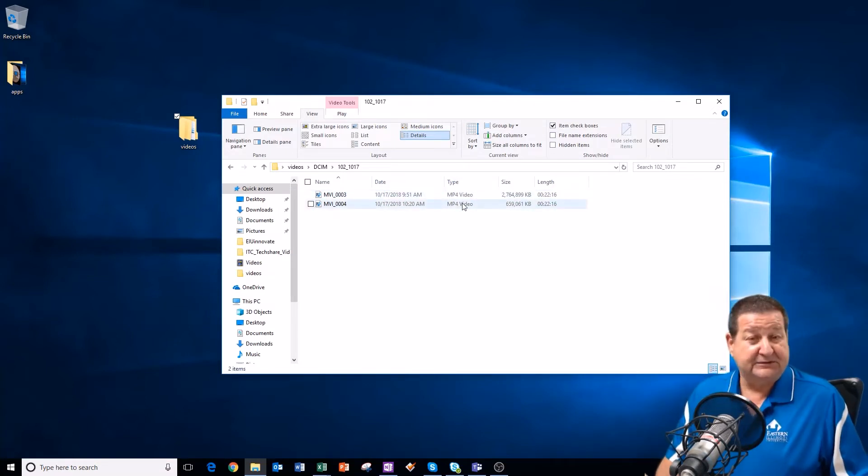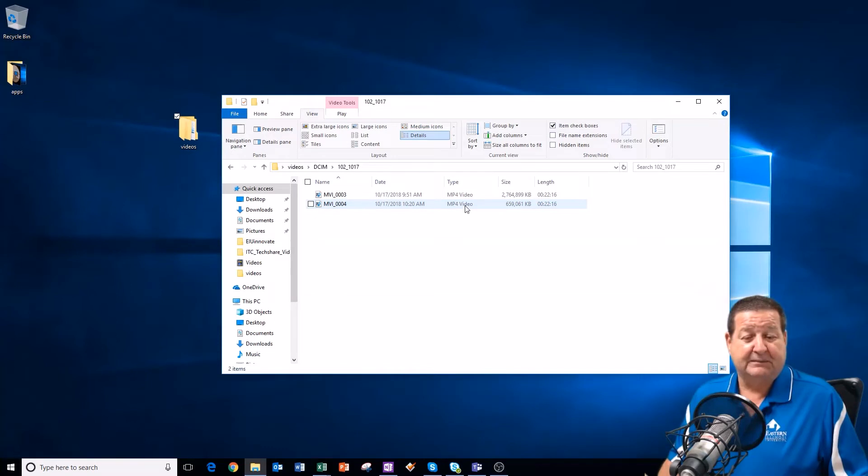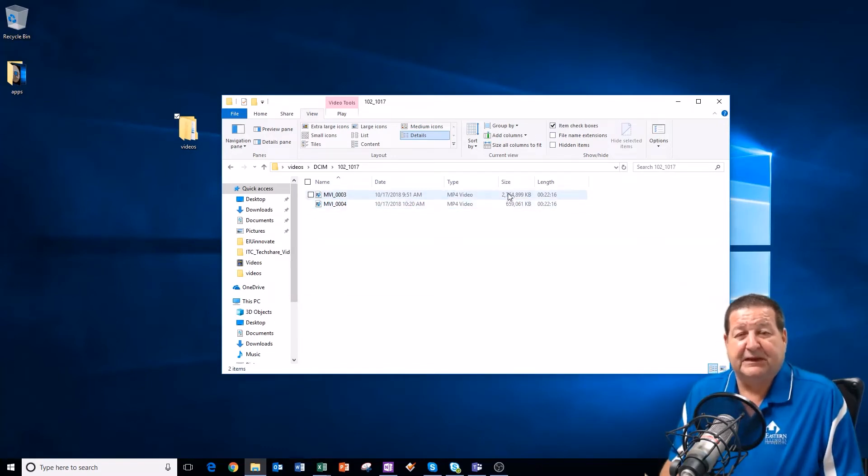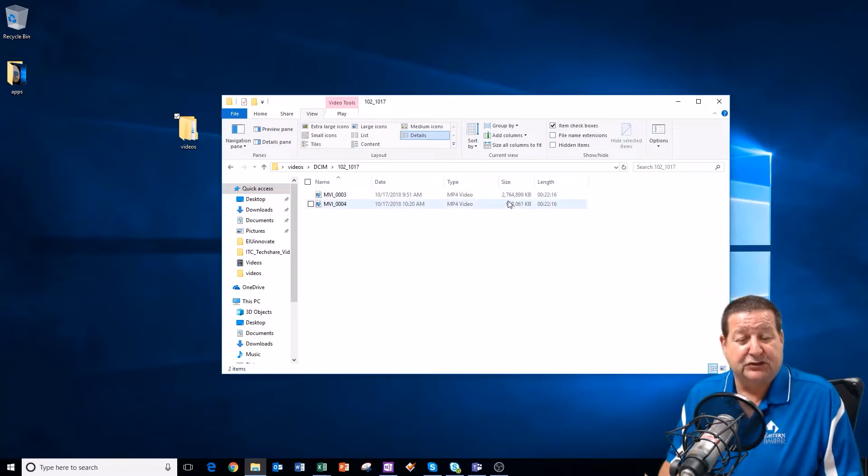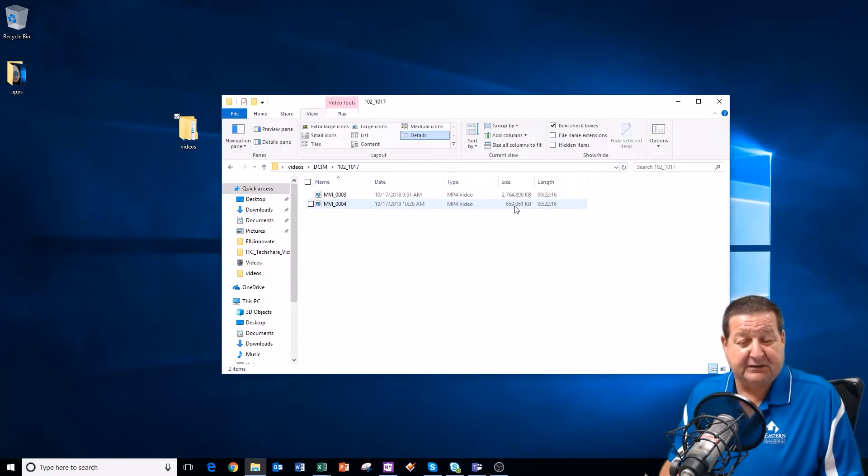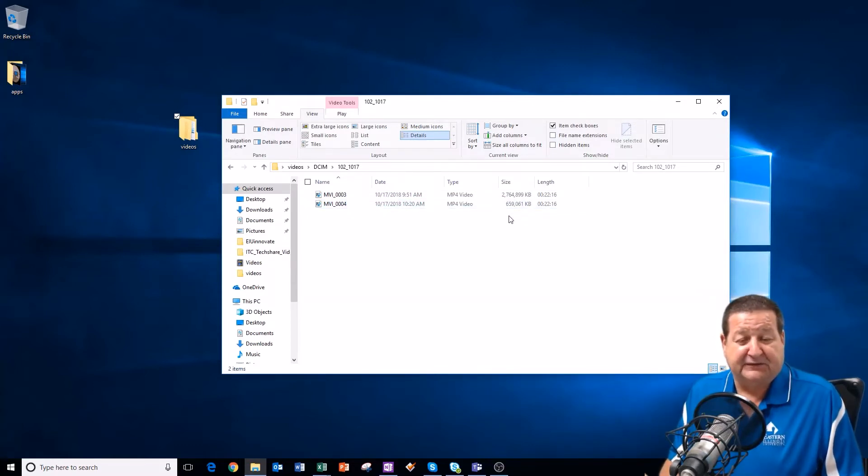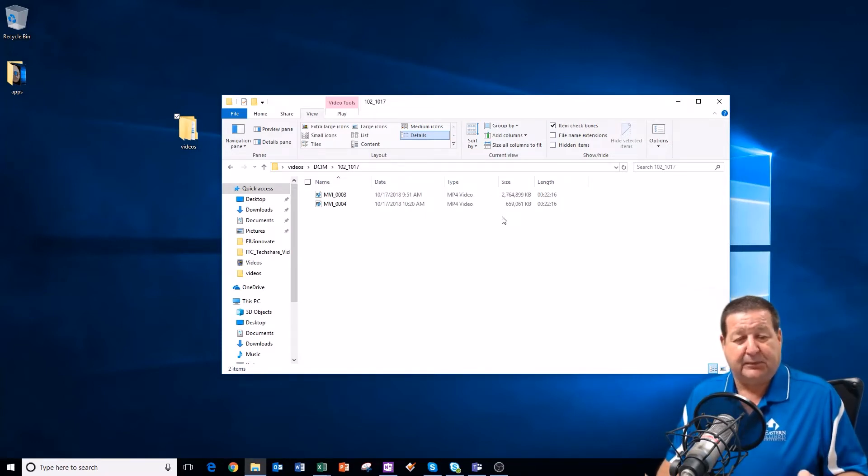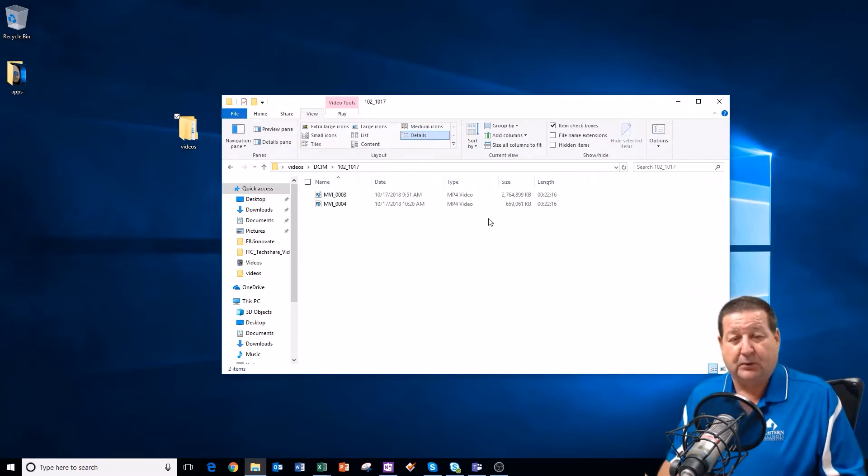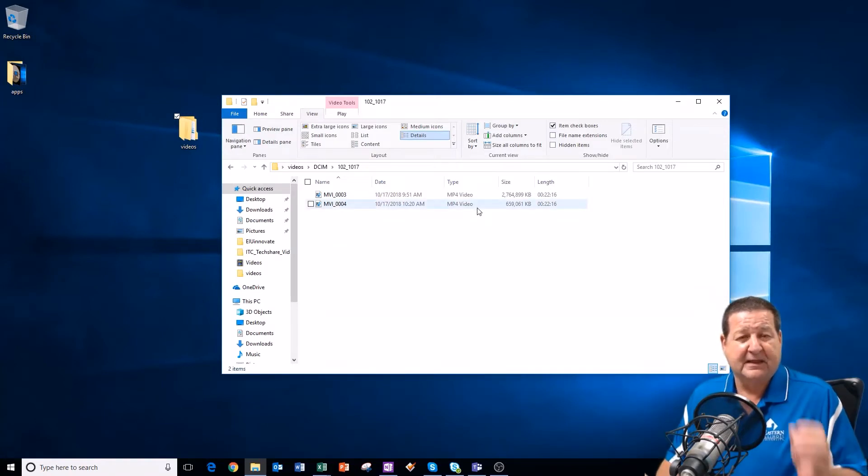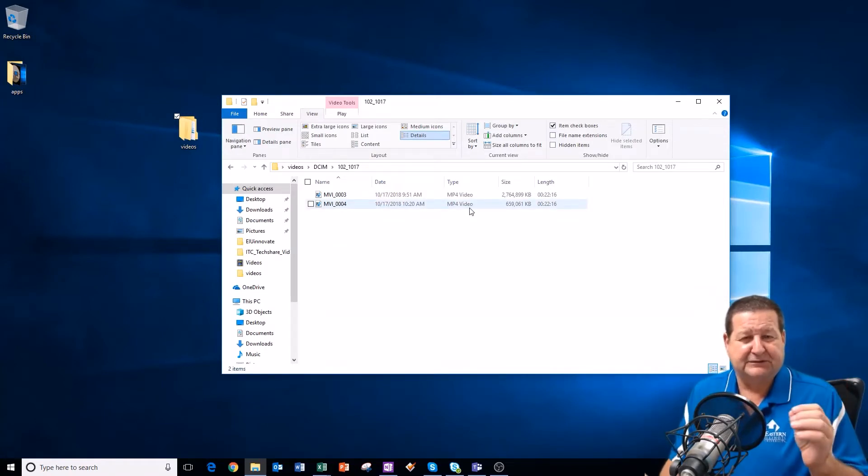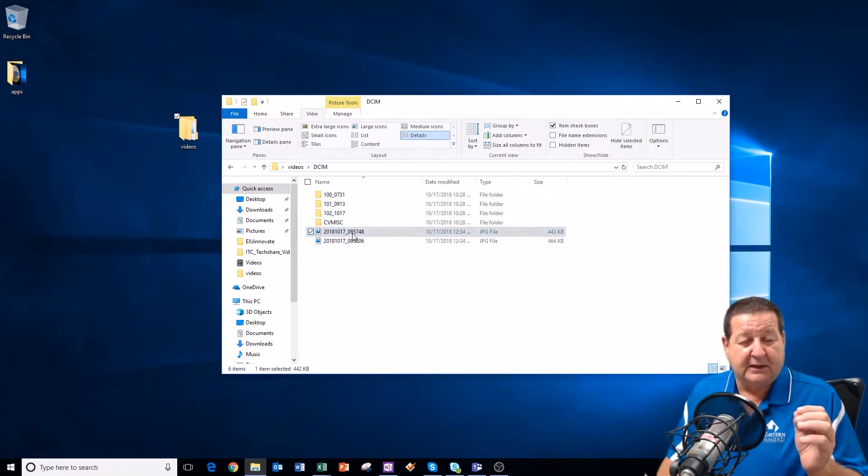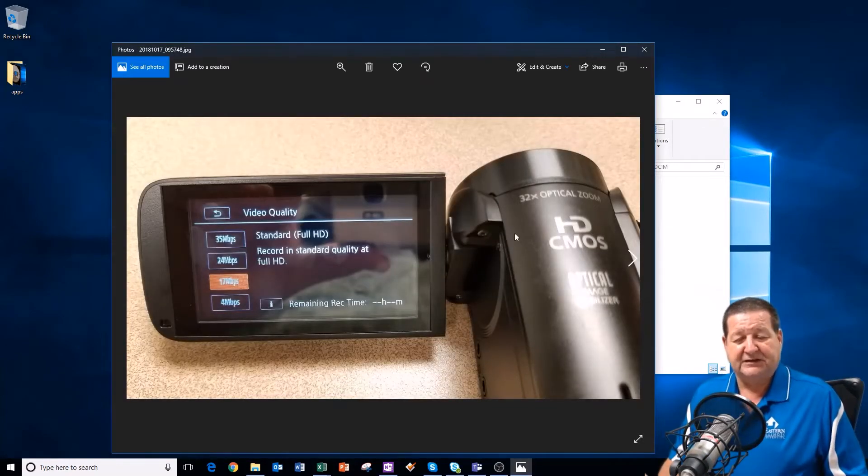And then most importantly for your edTPA projects, the size, because your edTPA videos must be under 500 megabytes. You can see this top one is 2.7 gigabytes. That's huge. And then the bottom one is 659,000 kilobytes or 659 megabytes in size. These are both exactly the same length. We did a test recording. I think we recorded 22 minutes. Both of these are the exact length, but they are at different resolutions.